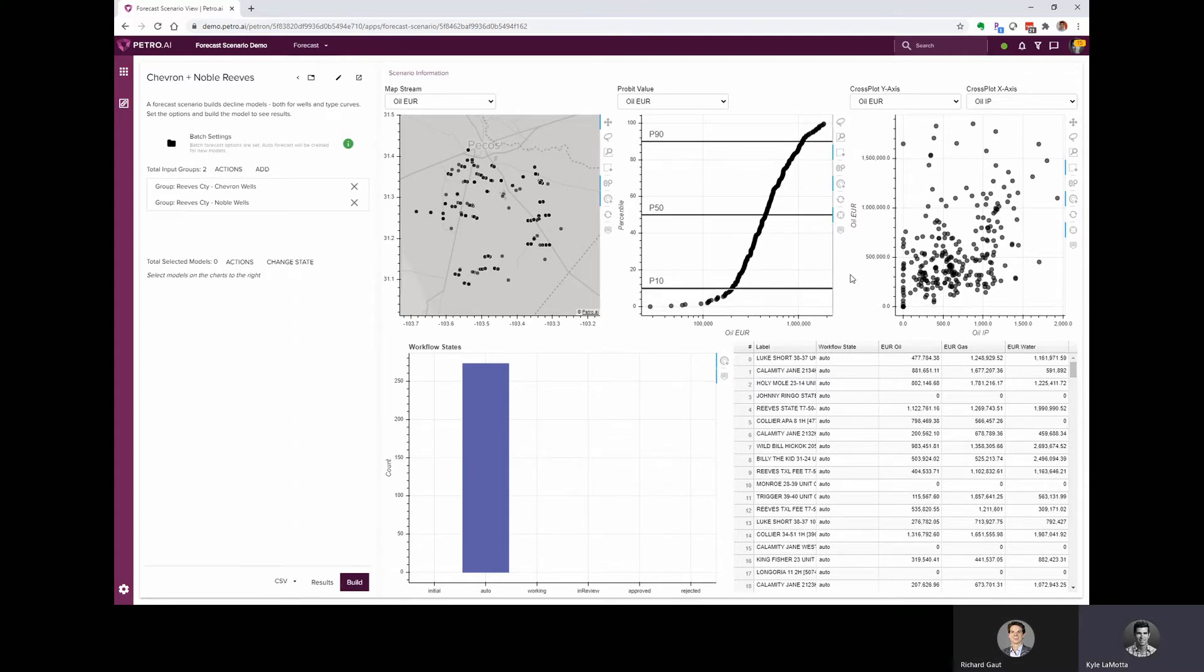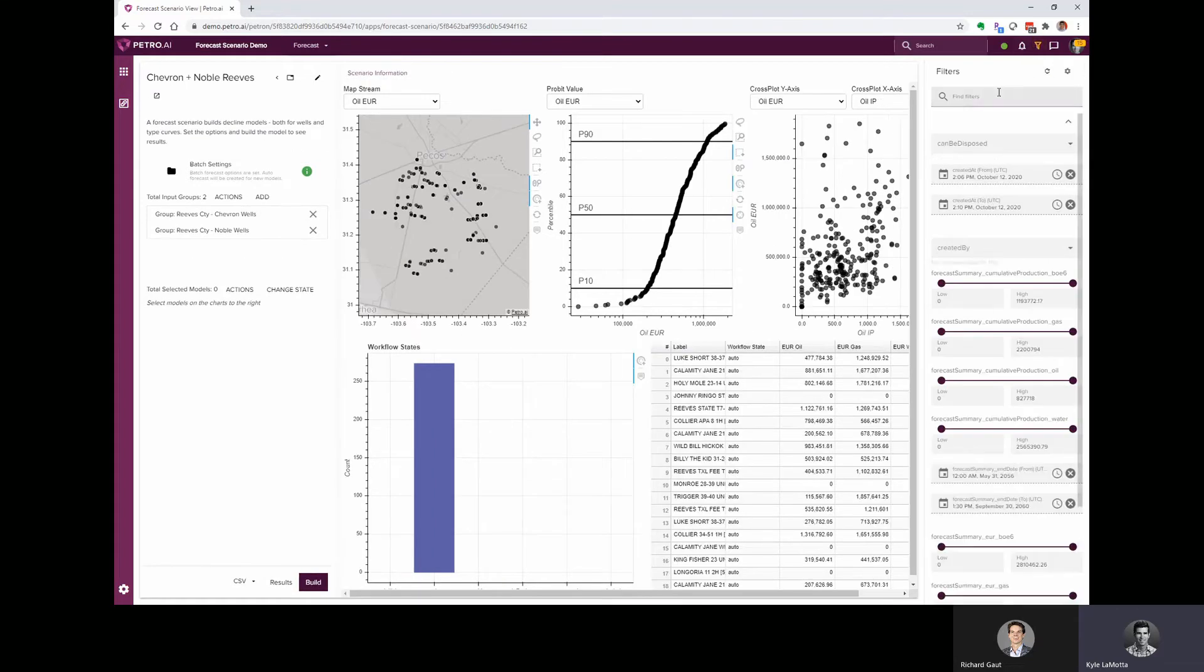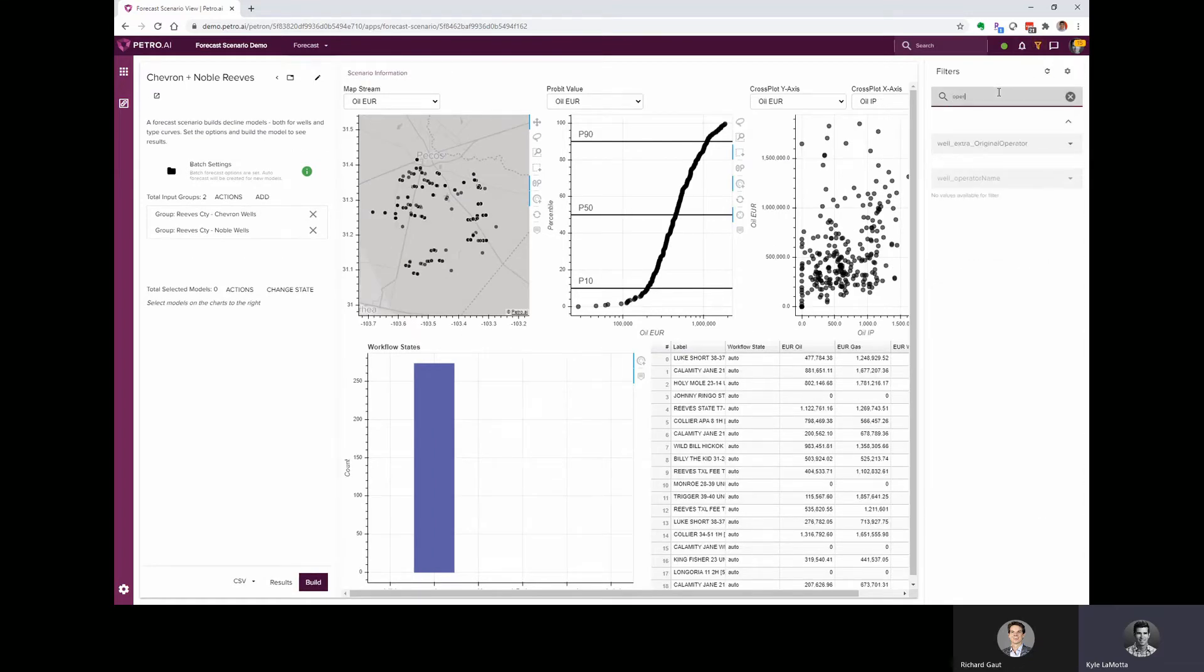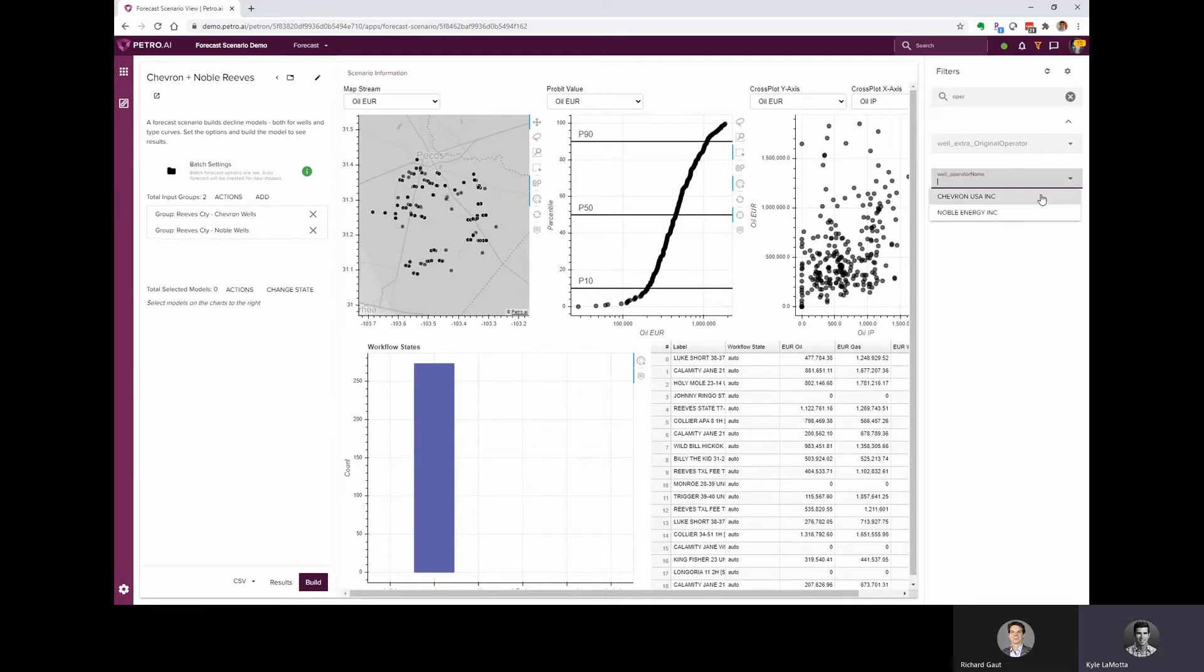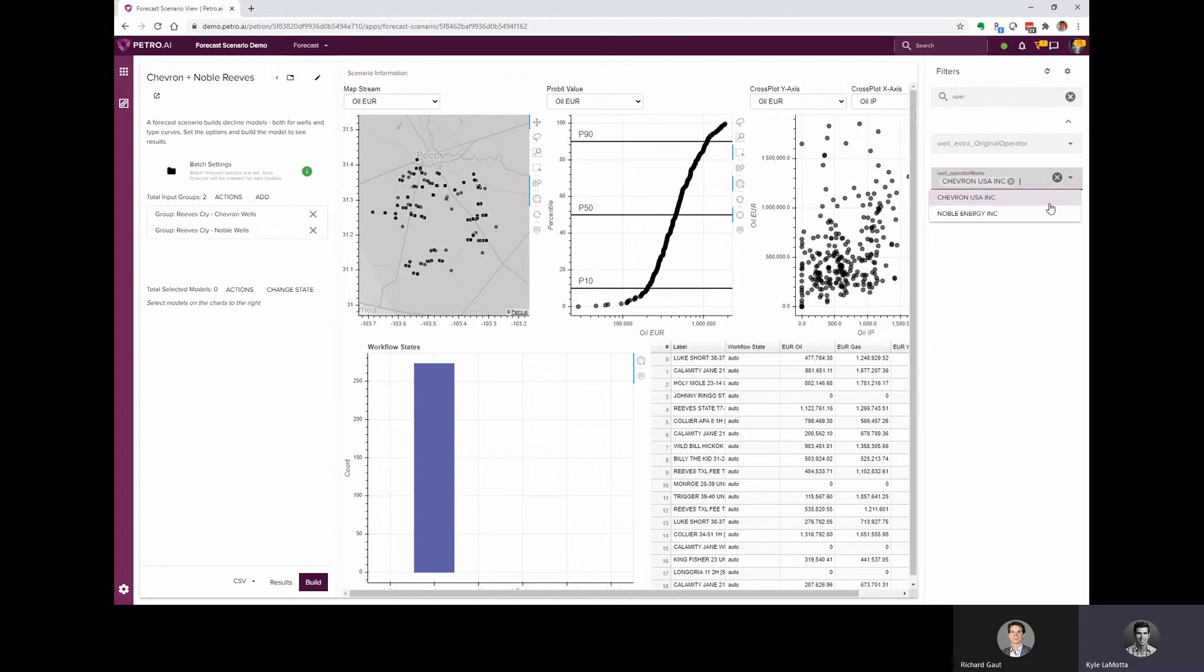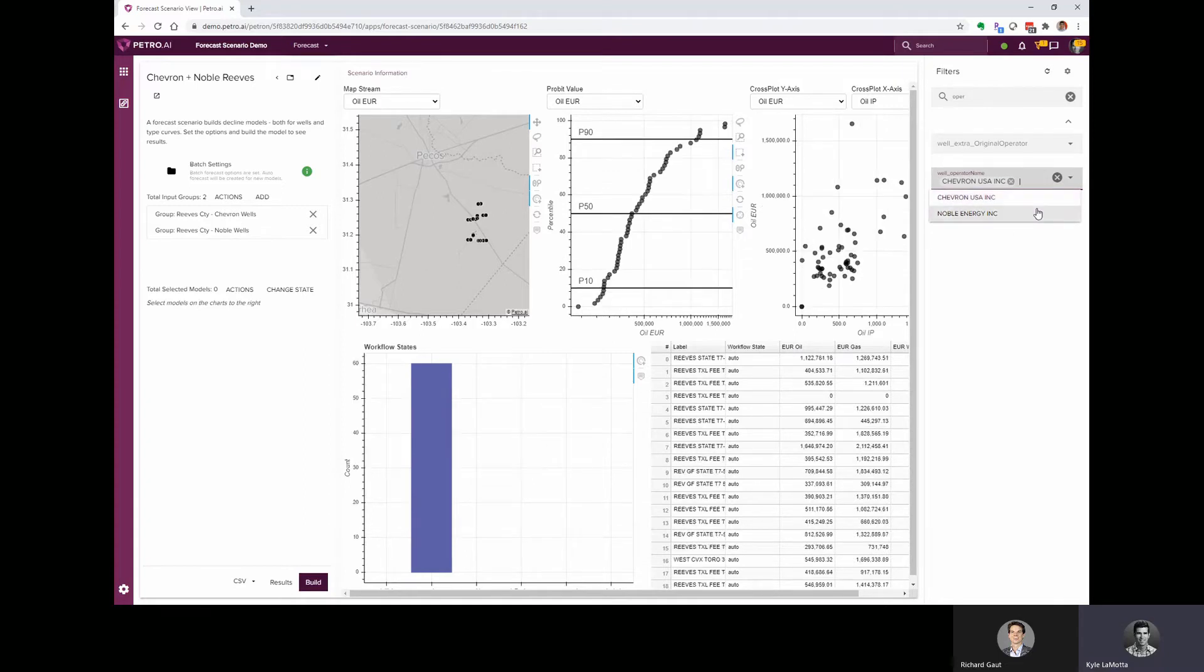All right, looks like the Chevron wells have finished forecasting. And if we wanted to jump in and look at those wells individually, we can use the filters. I can search for my operator field, click the drop down, and we see both of these operators, Chevron and noble. And I can add Chevron to the filter, and that's going to show me those 60 Chevron wells that we just forecast.